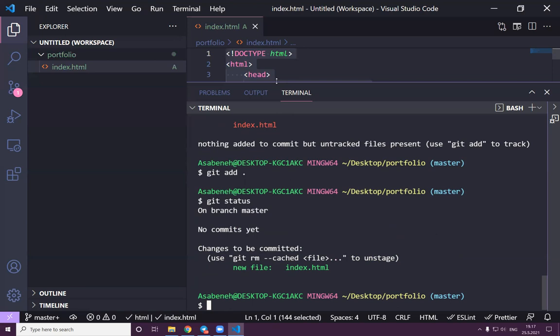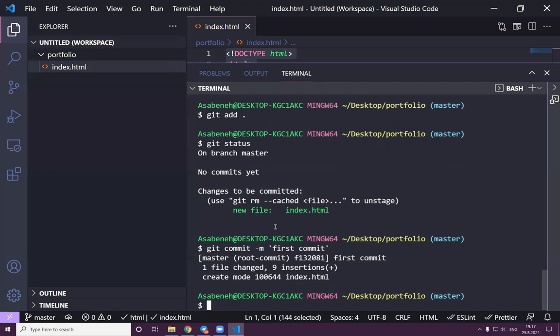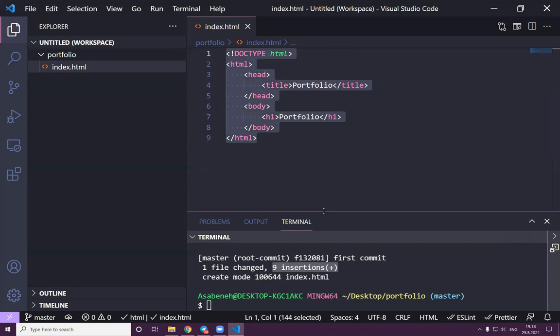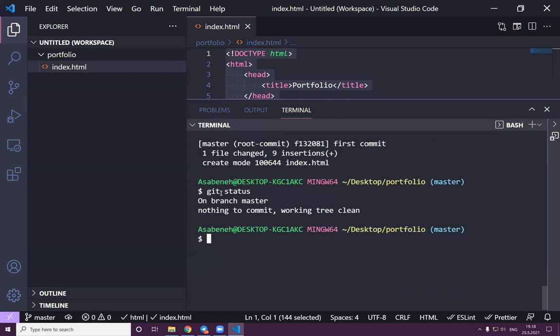Now let's use 'git add .' — the dot is a lazy way of adding everything that changed, instead of specifying each file name. 'git add .' adds everything at once. Now git status shows it's green and ready. Let's do our first commit: 'git commit -m "first commit"'. The commit has a name 'first commit' and it shows one file changed with nine insertions.